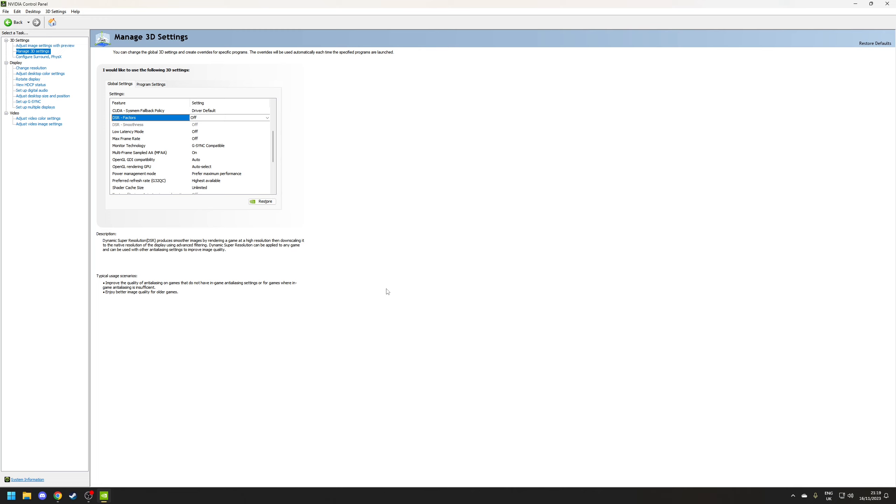DSR or dynamic super resolution allows you to render a game at a higher resolution than your monitor support and then down sample it to your native resolution. This is effectively brute force in anti-aliasing which obviously comes with performance hit because you're effectively rendering it at higher than what you would normally be able to do.